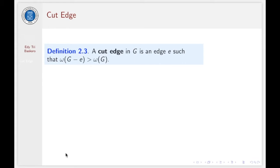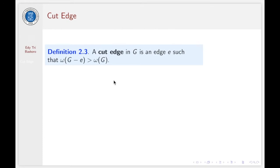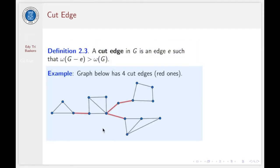Let's start with the definition. A cut edge in a graph G is an edge E such that omega(G minus E) is greater than omega(G) itself. This definition says that a cut edge in G is an edge E such that whenever you remove E from the graph G, the resulting graph has more components than the previous one. For example, the graph G here has four cut edges: the first one, second, third, and fourth.